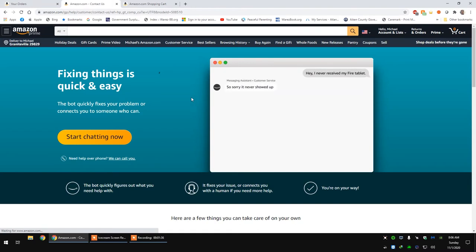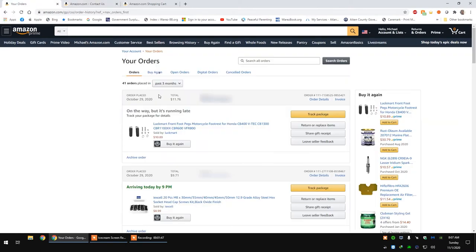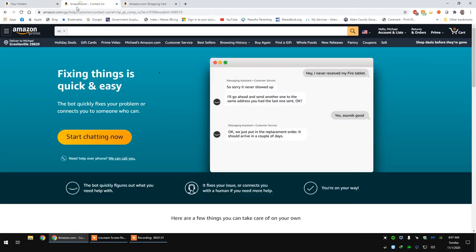And then from here, you would select start chatting now. And what will happen is when you have the chat open, it will actually find that specific order saying, are you asking about this item? And all you would have to do is say yes.